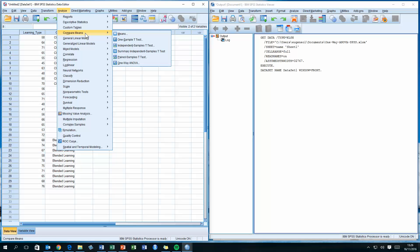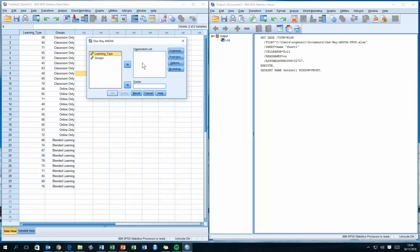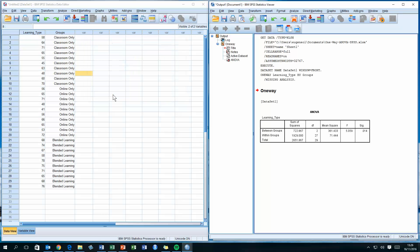I'm now ready to run the ANOVA test. Select the Analyze menu, go to Compare Means, and select the last option: One-Way ANOVA. In the One-Way ANOVA window, click on 'learning_type' and drag it into the Dependent List. Then click on 'group' and drag it into the Factor box. Click OK to run the test.